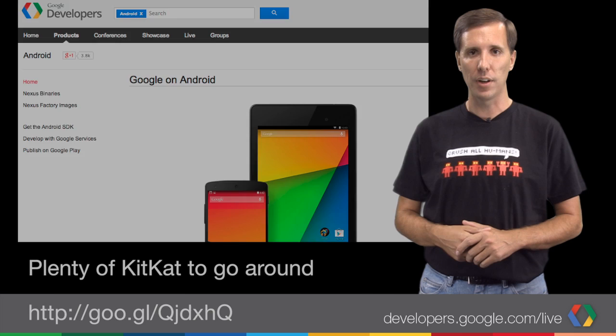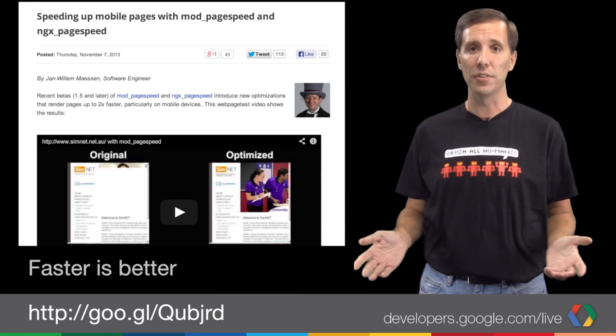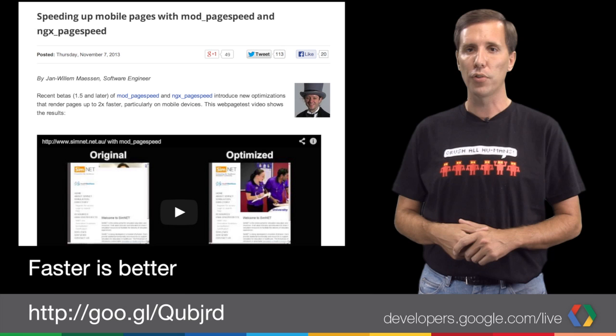And if you want your pages to render faster without having to do any work yourself — and who doesn't — you can find the latest news on PageSpeed, our tools for measuring and optimizing your site, in a blog post from Thursday. And sticking with PageSpeed,